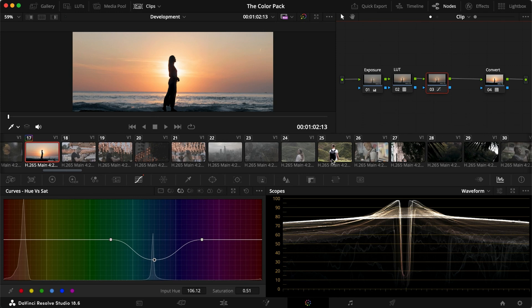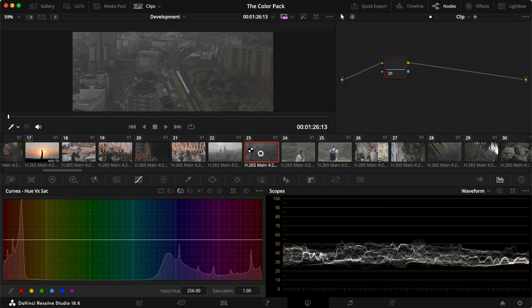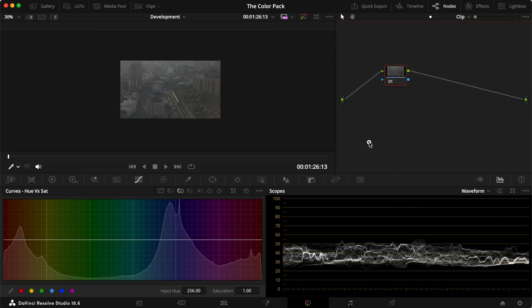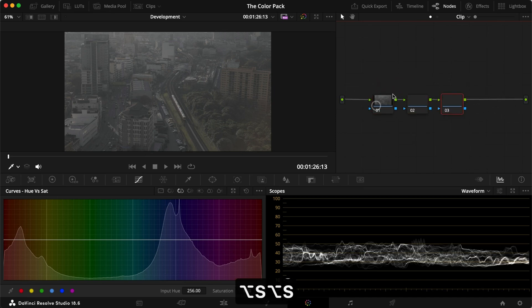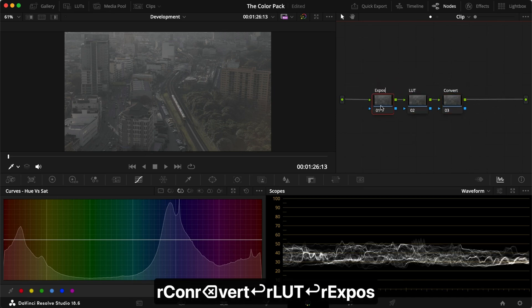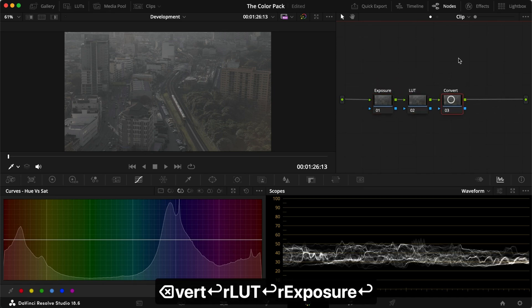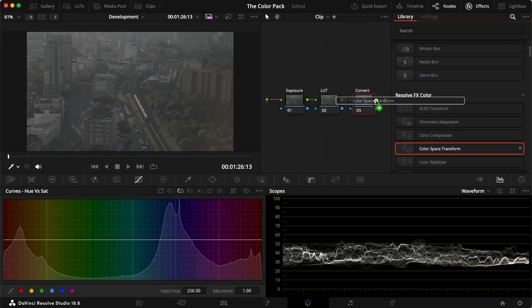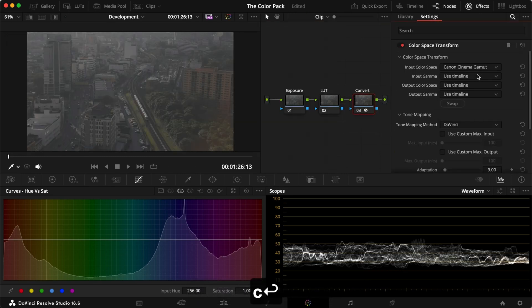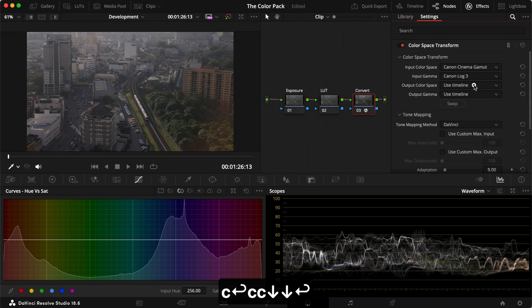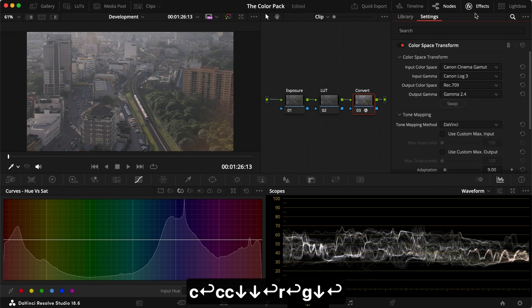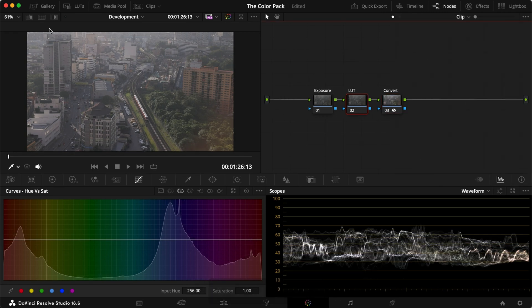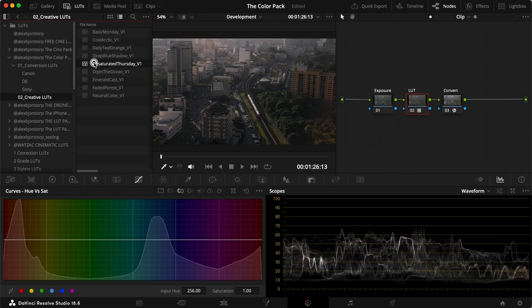Let's take one last one. Let's take a cityscape here, maybe this one instead. Let's add our three notes manually this time, convert, LUT, exposure, just to show you that it works with this color space transform as well. I'm going to add that one in, Canon Cinema Gamut, Canon Log 3 in my case, Rec.709 and Gamma 2.4. Adding a LUT, let's see which one could work, maybe desaturated Thursday.